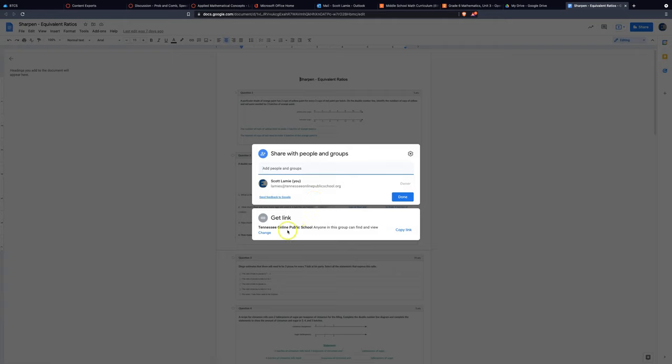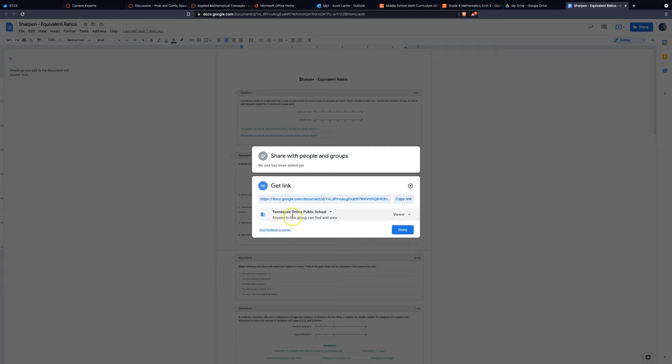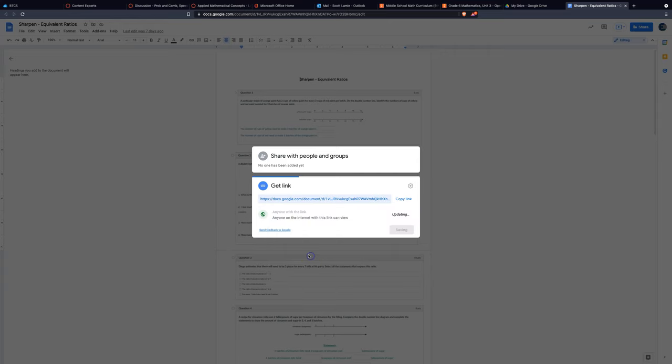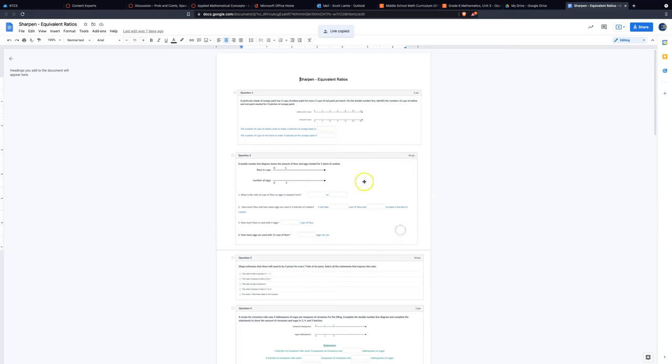What I'm going to do is go down, and you can change how much access you want people to have, only certain people or whatever. You might want to make it anyone with a link. That would probably be a good idea. And then I'll just copy that link and say okay, I'm done.